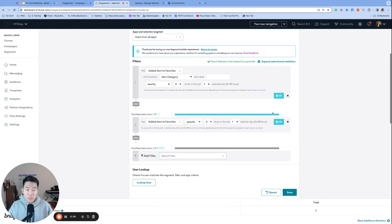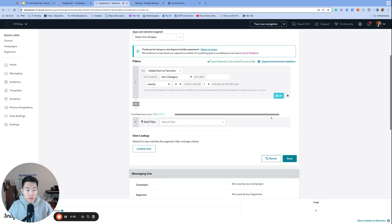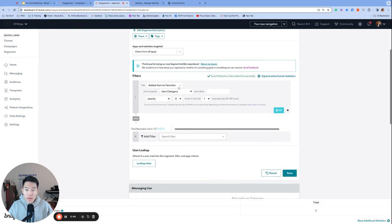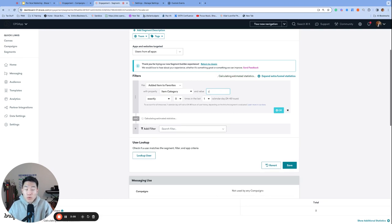Spot the main difference between the two filters when we compare them side by side. So this is the X custom event properties in Y days, and you see that there are some extra fields. And this one is just the normal X custom event in Y days, where we only look at the custom event itself. Now with this new filter, we can create a segment of users who have performed added item to favorites with event property item category that matches a specific value. Maybe we want to segment for users who added an item to favorites from the sports item category.